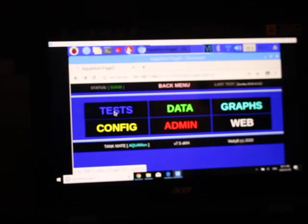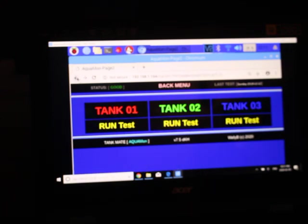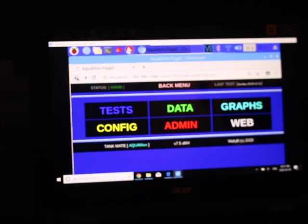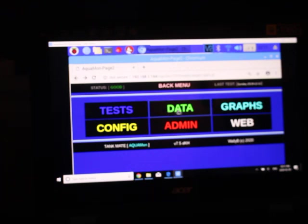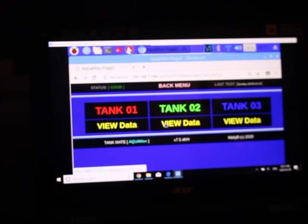So this is the menuing system. So that was where we did a test on tank one, two, or three. We could run a test. Then we have the data section which is a table format.